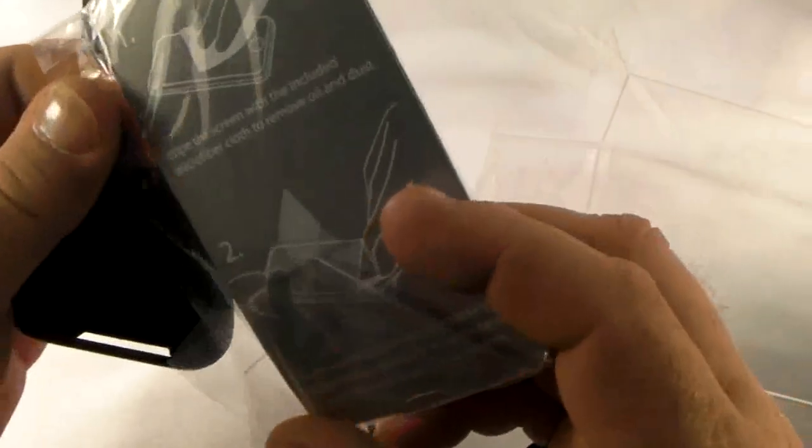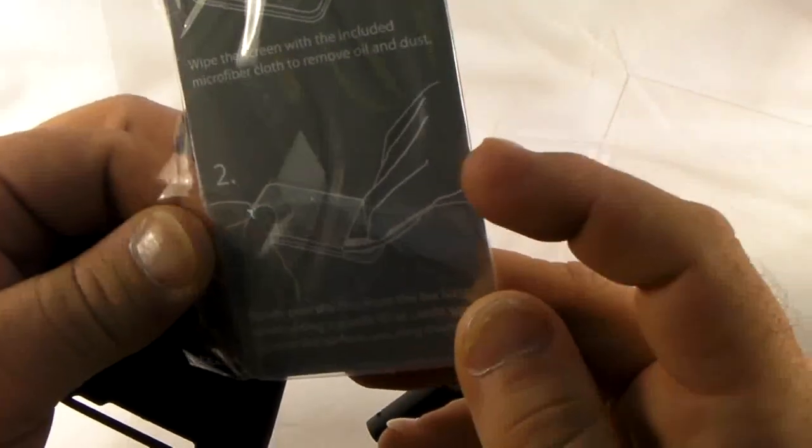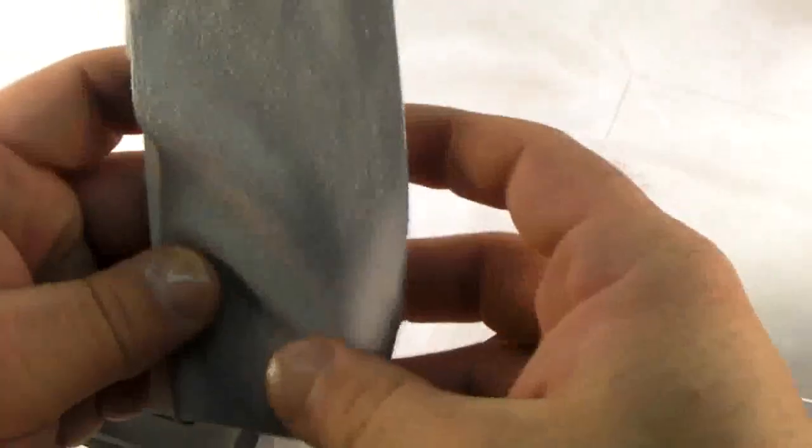There's instructions on wipe the screen, microfiber to remove oil and dust, slowly peel the film. Oh, wow. So it's got a screen protector in this, in width it looks like, too. And they give me a screen protector and a piece of microfiber. That is pretty nice. Let's put that back together there and we'll not disturb that until we're ready for that.